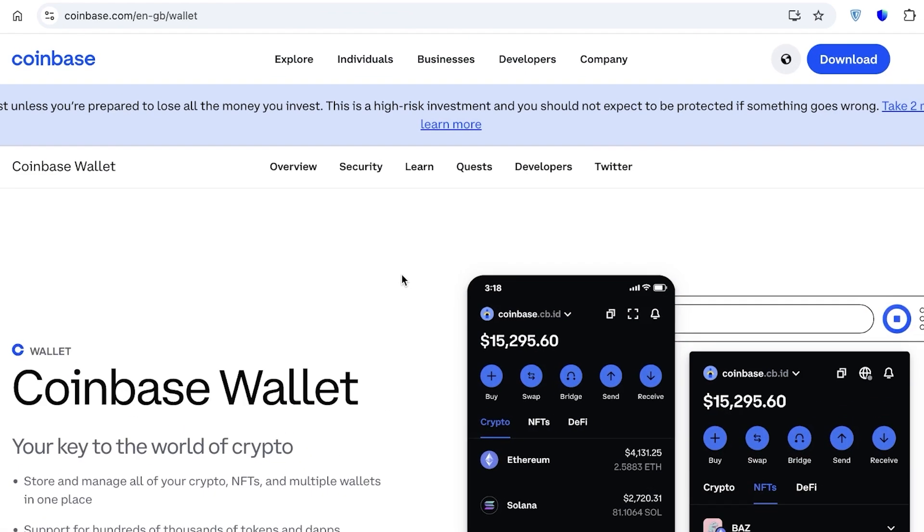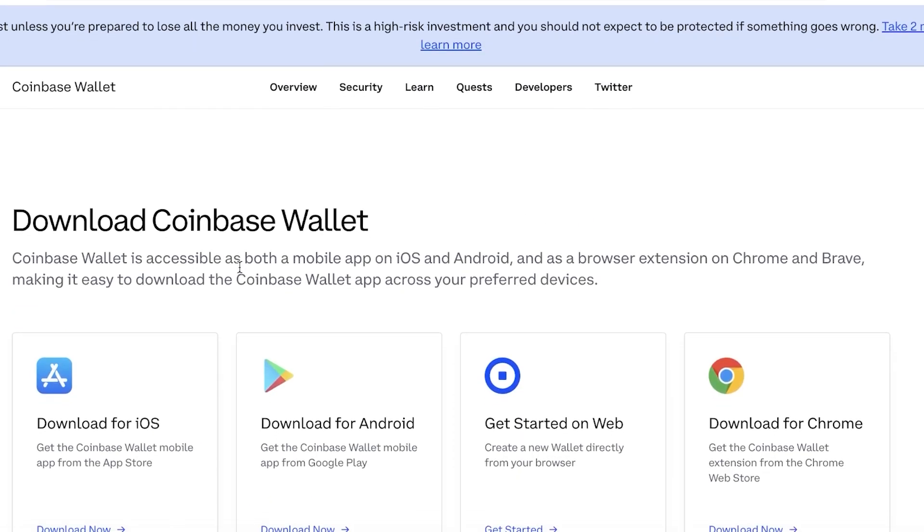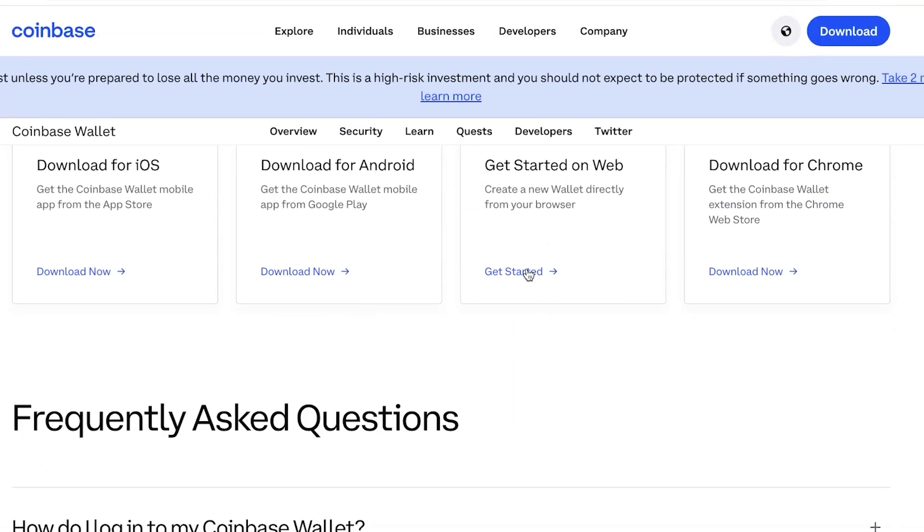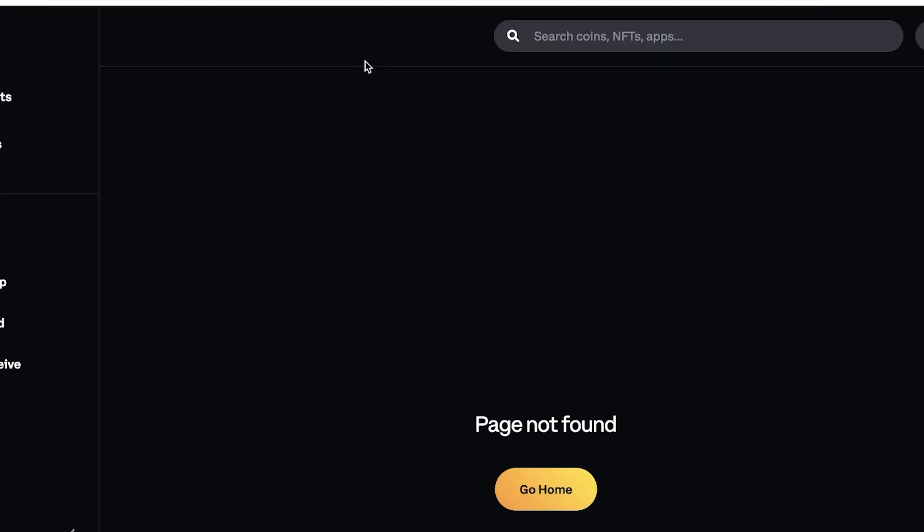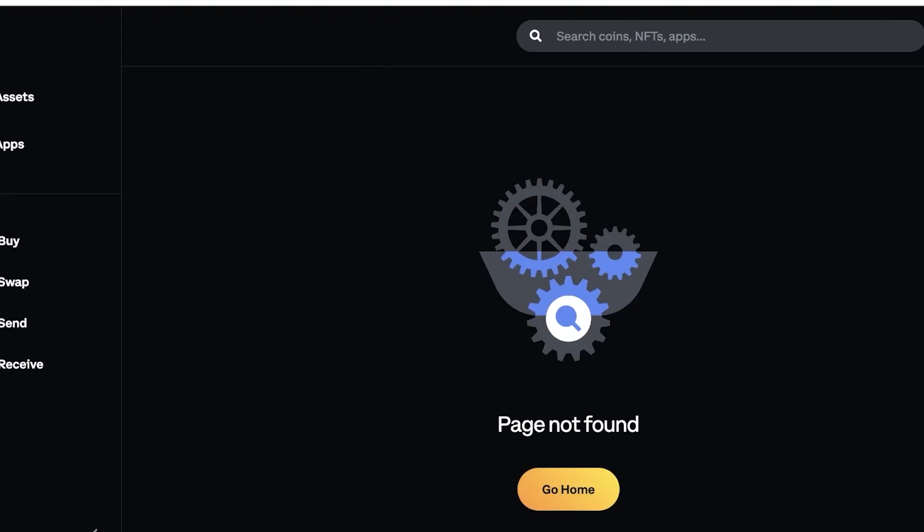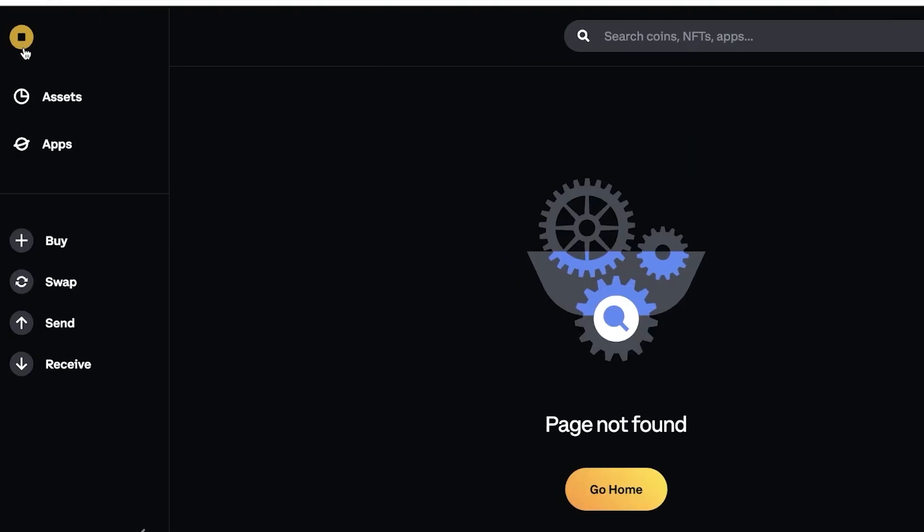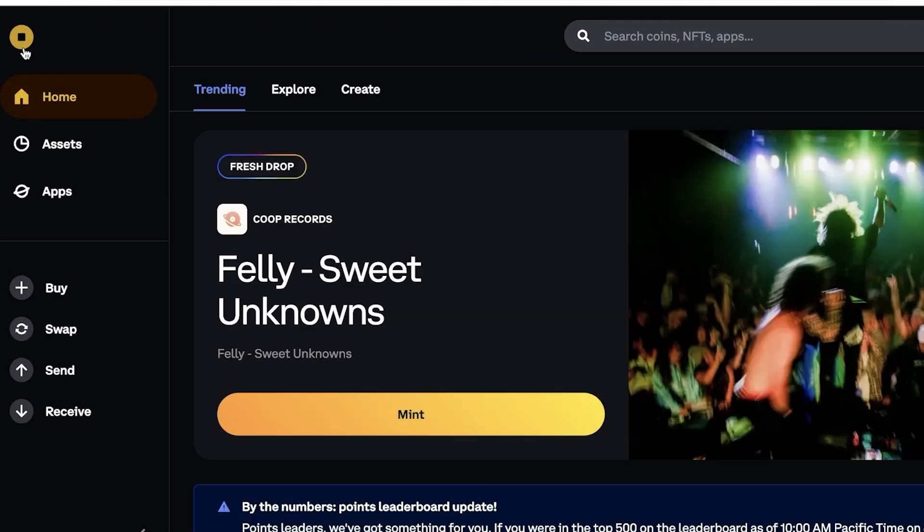Click on download wallet. Now I'm going to click on get started on web. Once I do that, this will open up the Coinbase Wallet web application. I have created my wallet. If you haven't already, you can sign up and you will receive a free username on Coinbase as well.